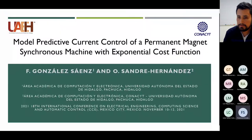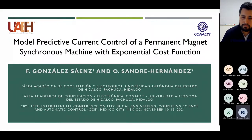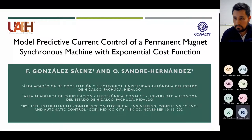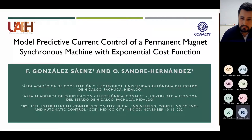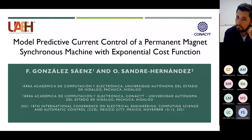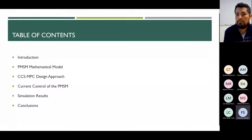Francisco, please go ahead and present. Hello, my name is Francisco González Saenz. Today I'm going to present the paper: Model Predictive Current Control of a Permanent Magnet Synchronous Machine with Exponential Cost Function. The topics are the following: first we talk about the control of the PMSM introduction.